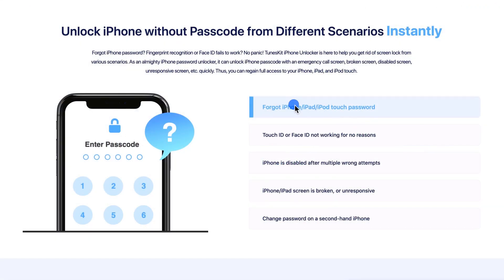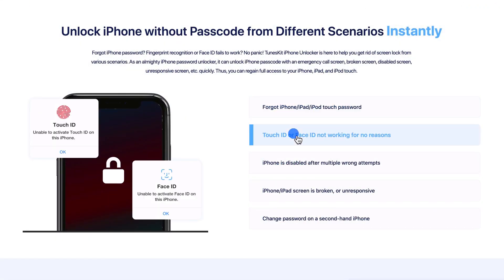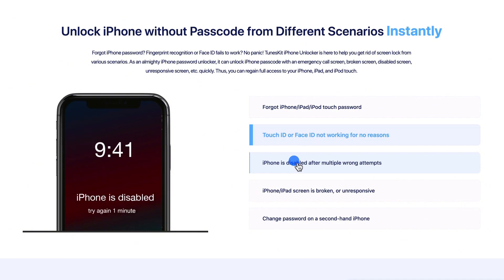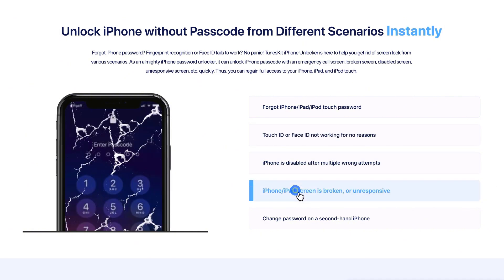TunesKit iPhone Unlocker is a multifunctional iOS unlocking tool that can help users unlock disabled or unavailable iPhone, iPad, or iPod Touch without entering the passcode.